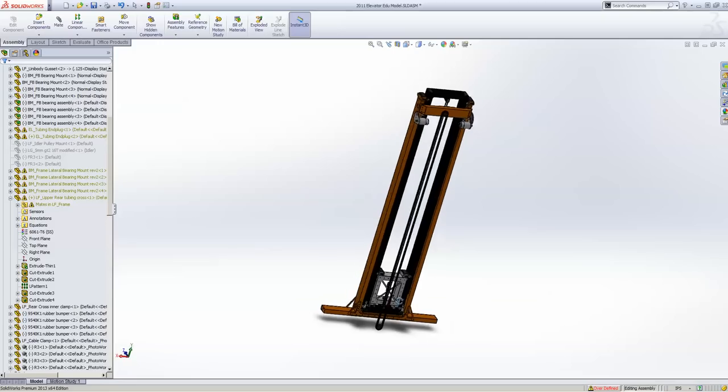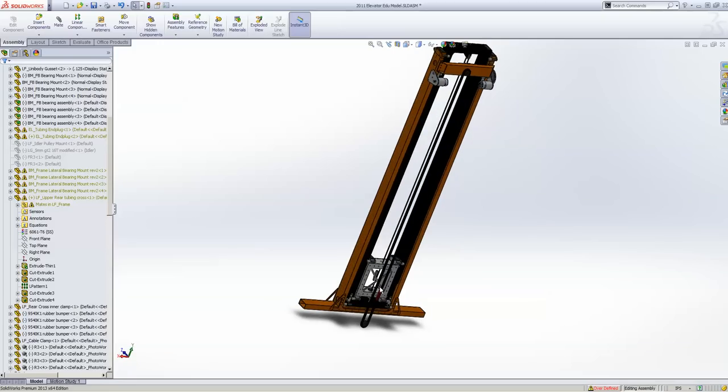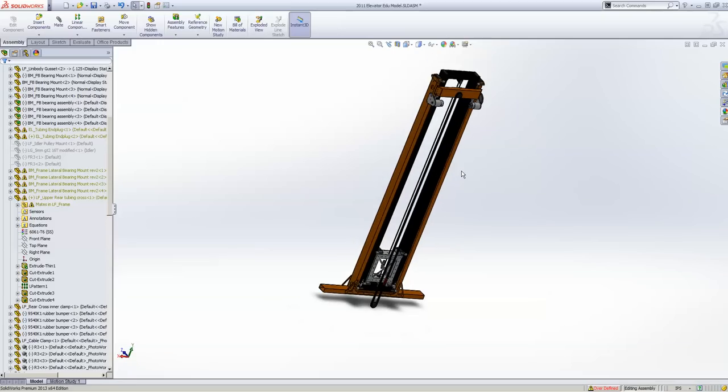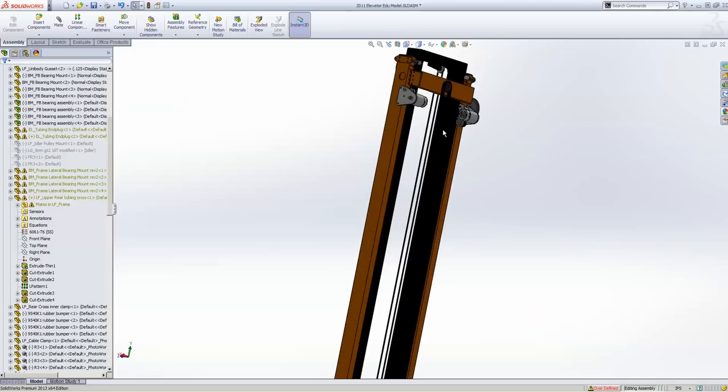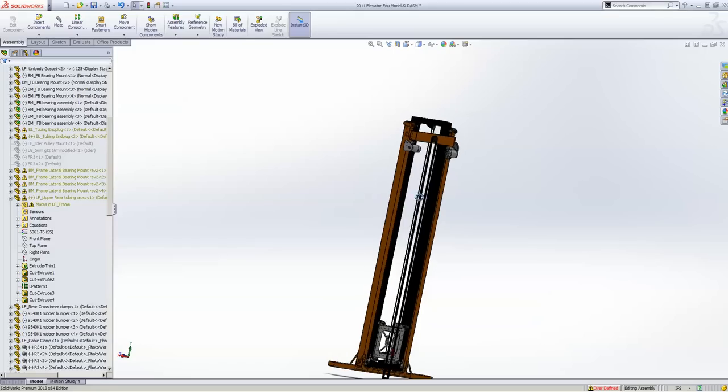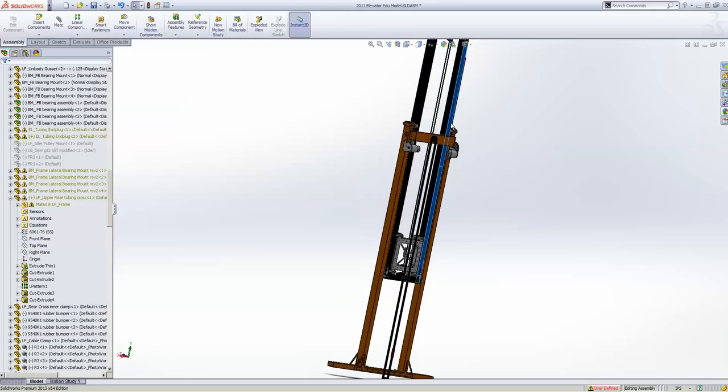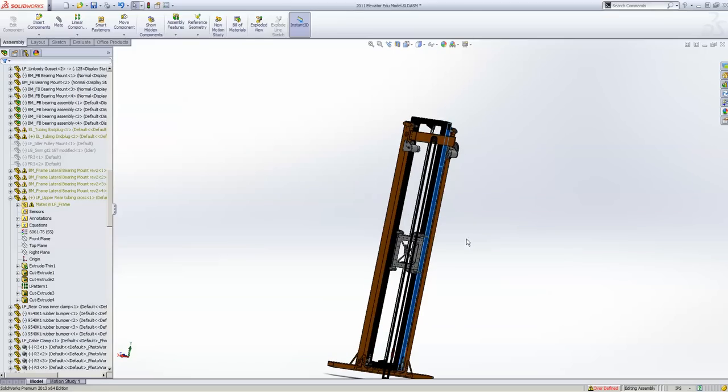So in theory you already know about the bearing setup, you already know about rigging the Cascade Stage. And all you need to know is how do I make this black stage go up and down.